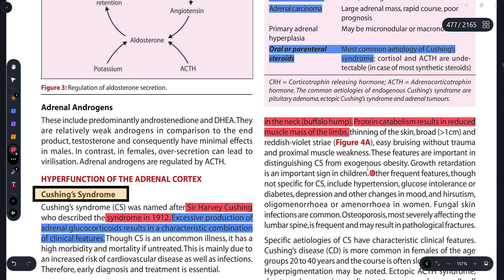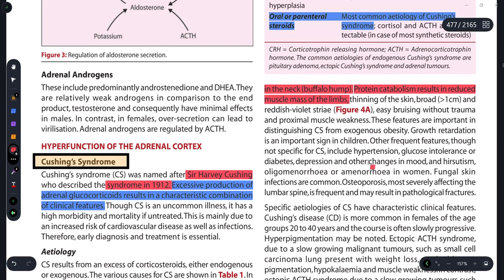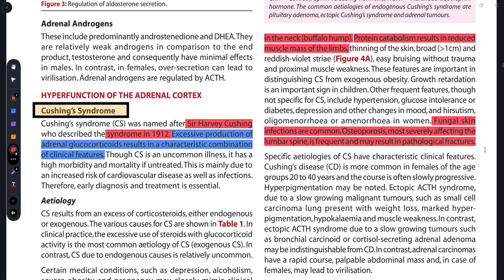These features are important for distinguishing Cushing's syndrome from central or exogenous obesity. Other problems that can be observed include fungal skin infections and osteoporosis, along with pathological fractures.